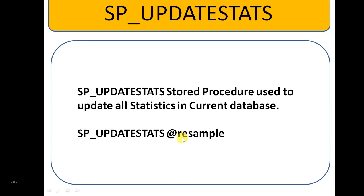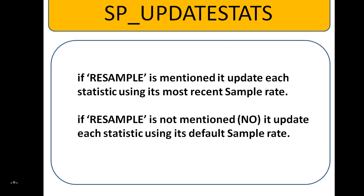It's an optional input parameter. If resample is mentioned, it updates each statistic using its most recent sample rate. When resample is not mentioned, the default value is NO. It updates each statistic using its default sample rate.